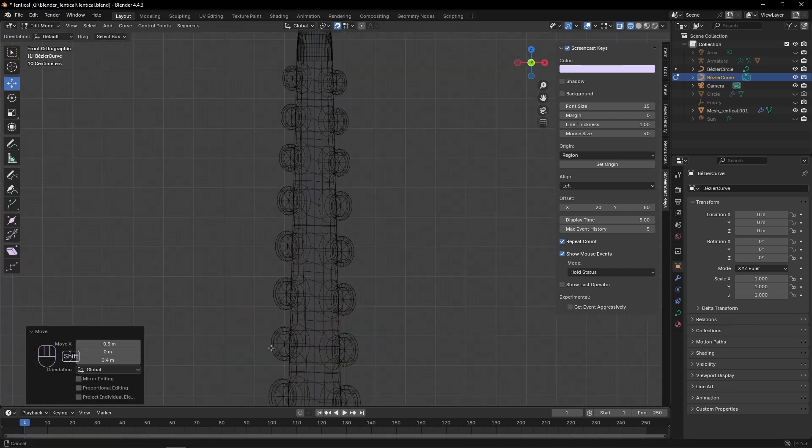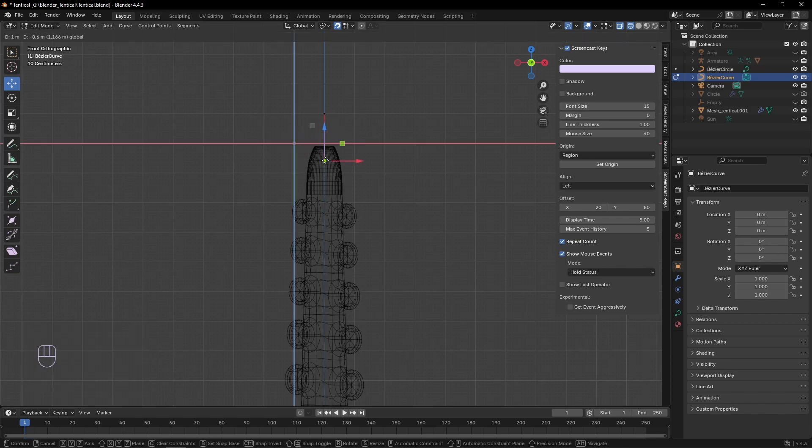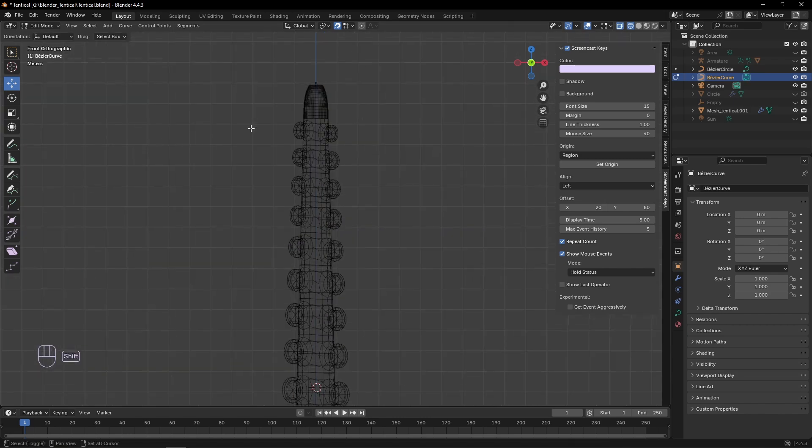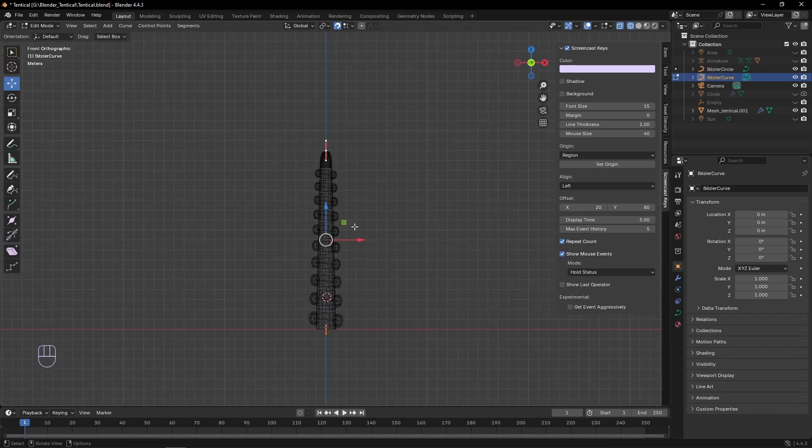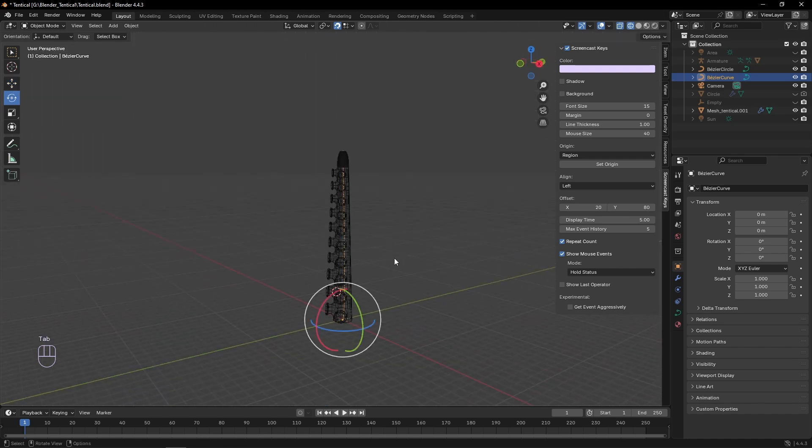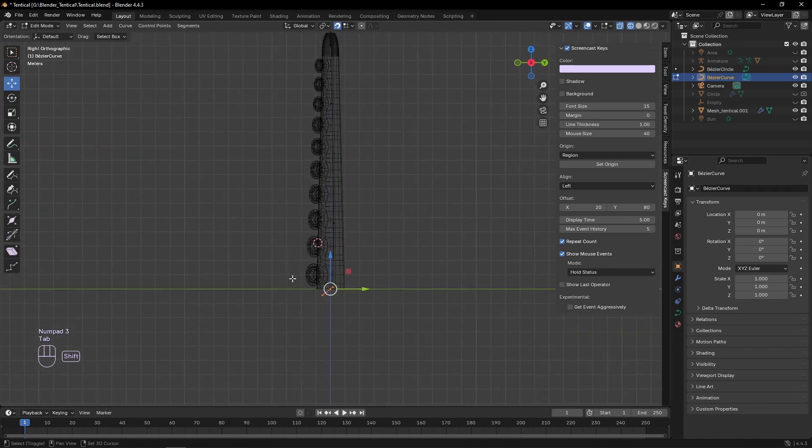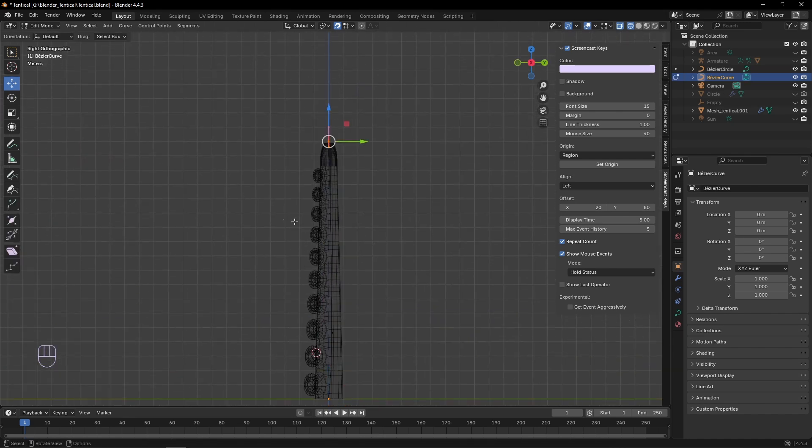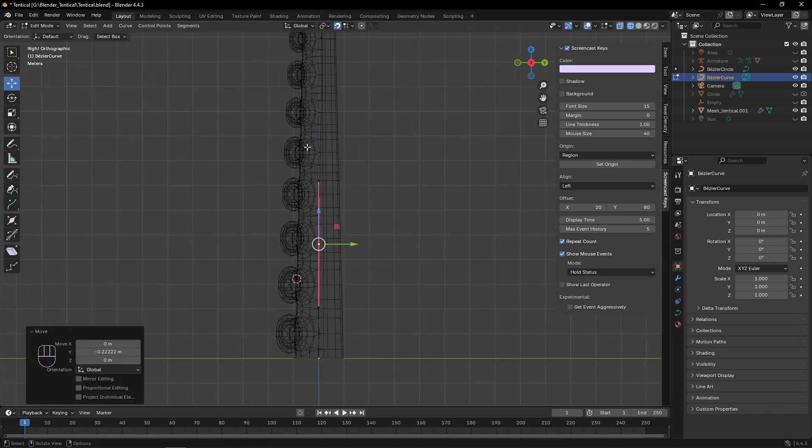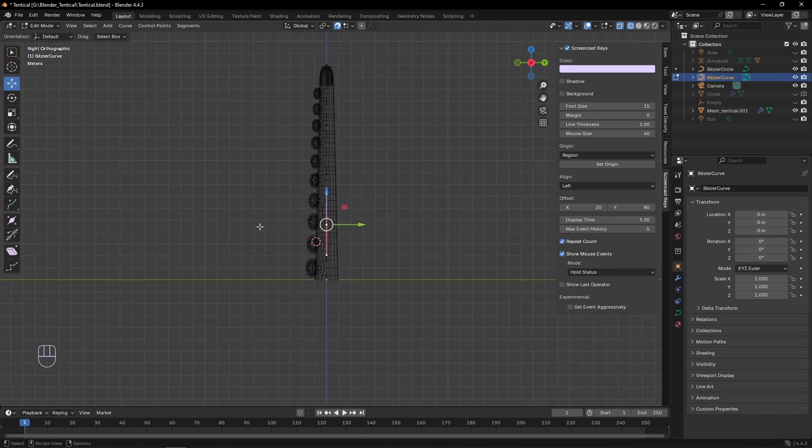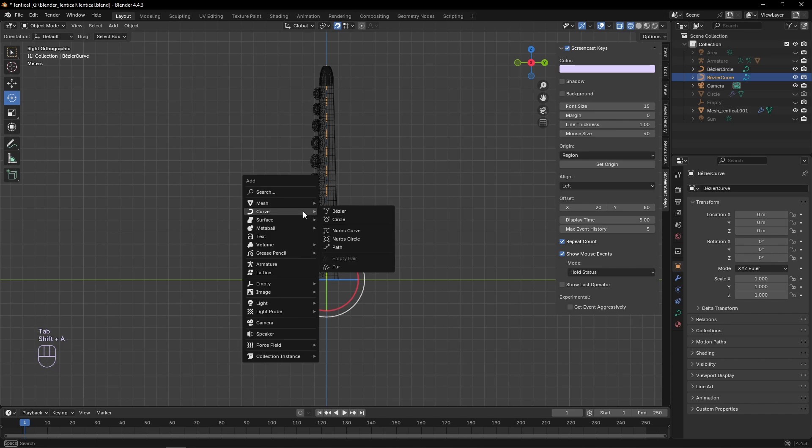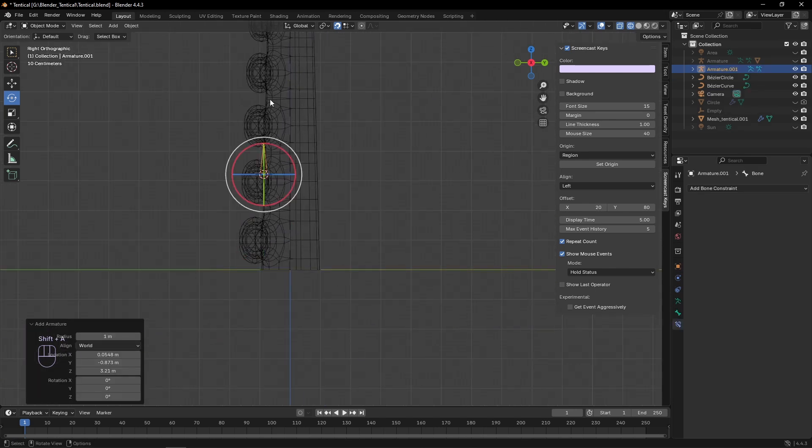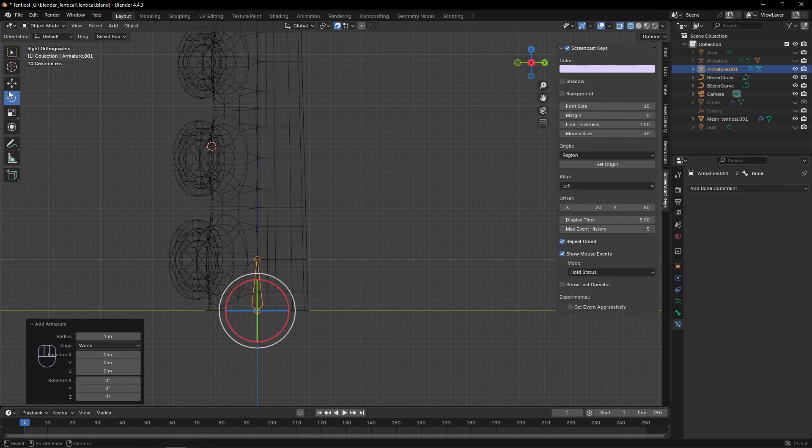Then now we can add an armature, and duplicate the bone, once for each subdivision in their curve, and move them to the control points.